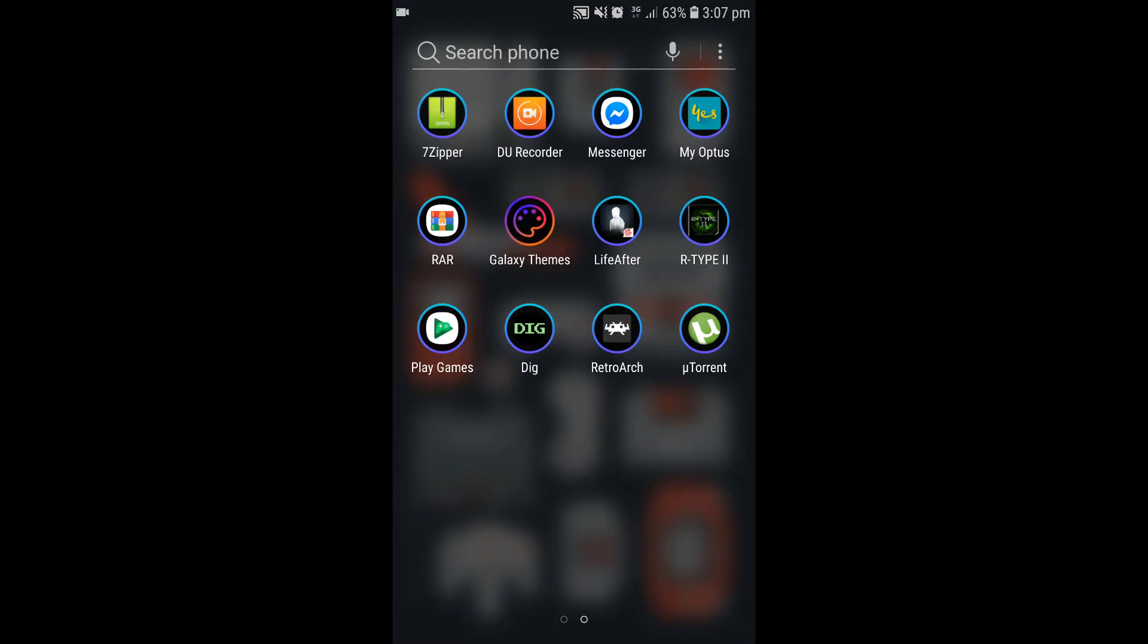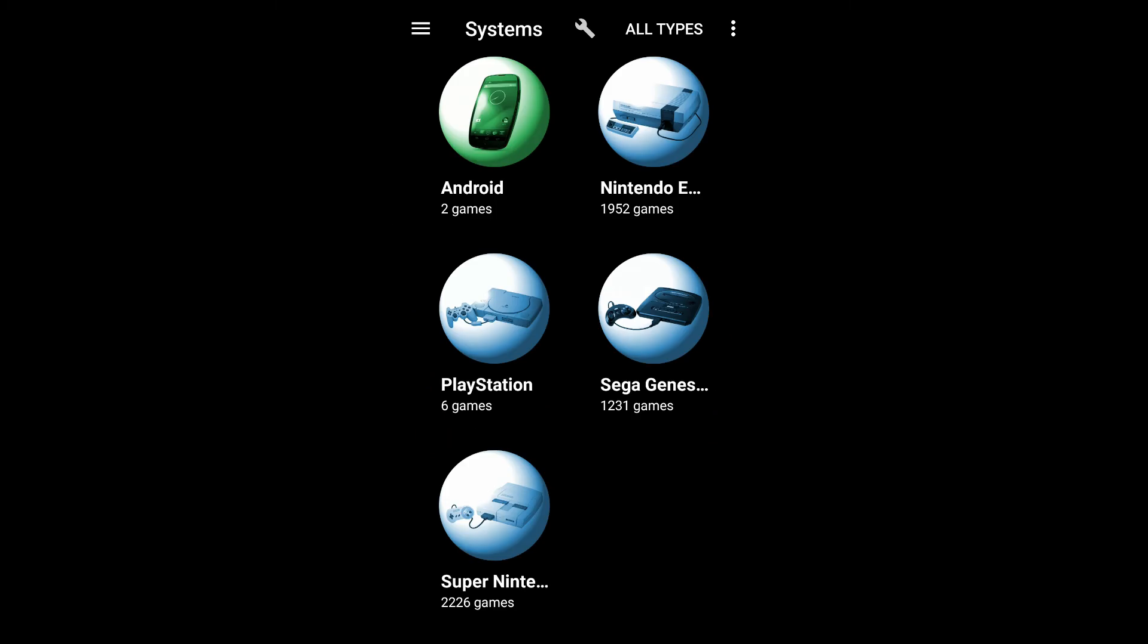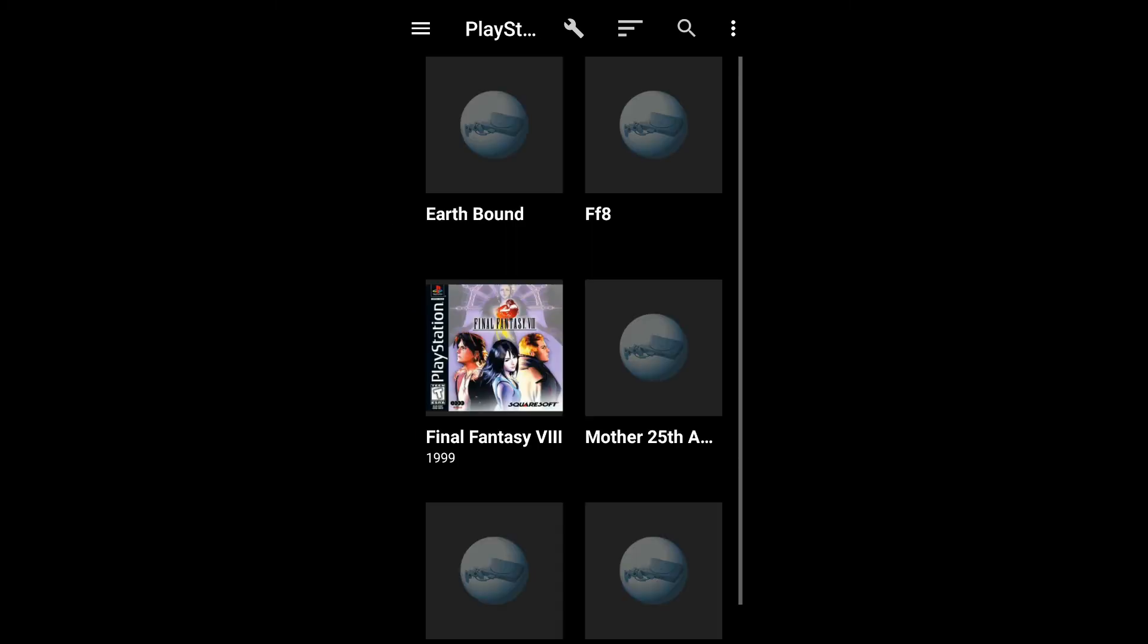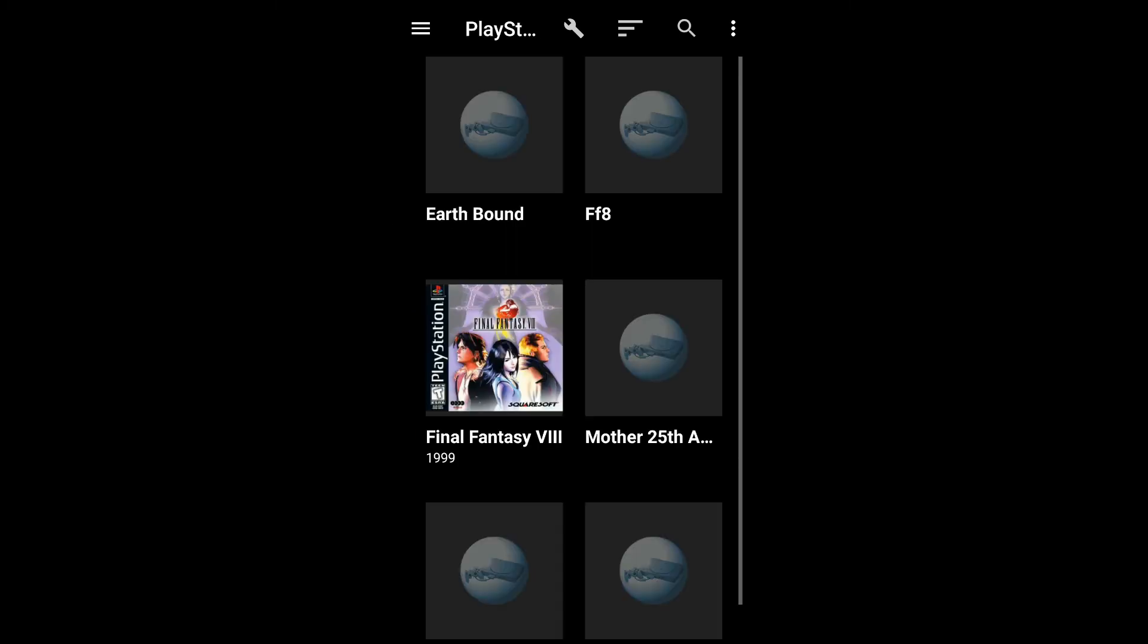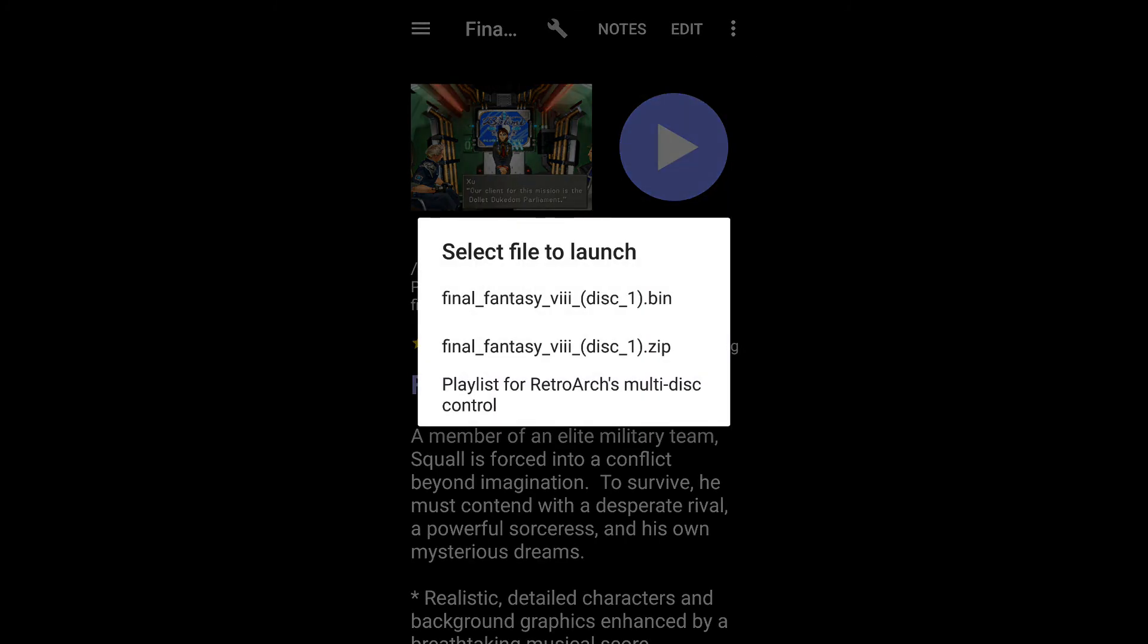So, once you've extracted that onto your phone, open up your dig, emulator front end, go to your systems, find PlayStation, find your Final Fantasy 8 game cover. Smack that. Hit the play button.